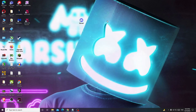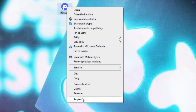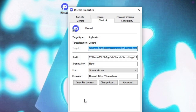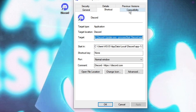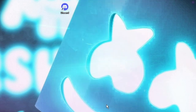After closing Task Manager, look for the Discord icon on your Windows desktop and right-click on it. Choose Properties, then click on the Compatibility tab. Here you will find the option Run this program as an administrator — check this box, then click Apply and then OK.